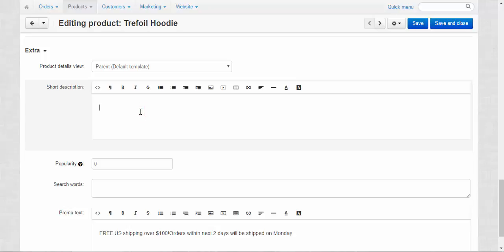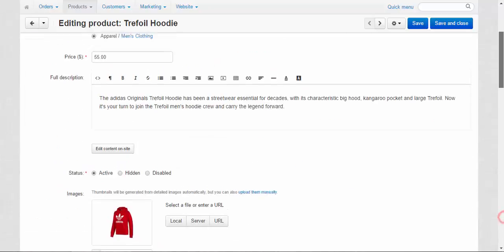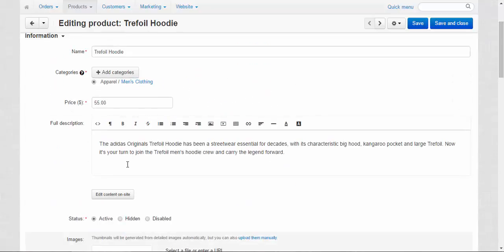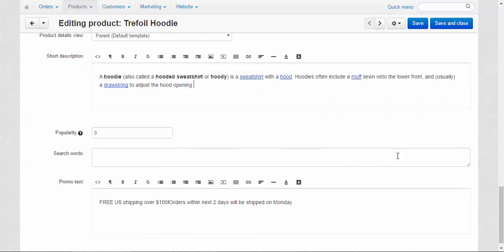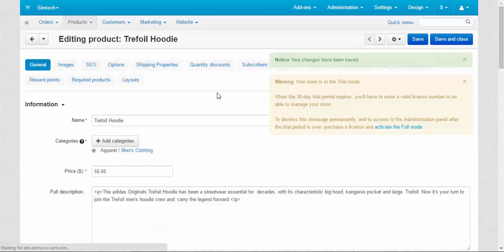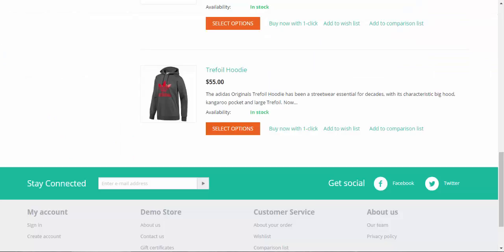Now I'm going to enter the new description and this description, full description, will be replaced with this one. Okay, save. Let's go to the category page. Here we go.